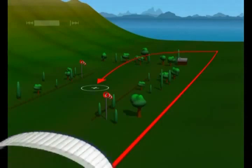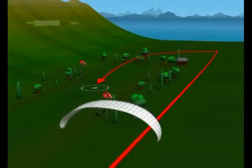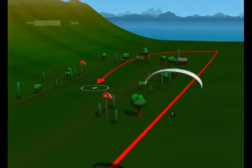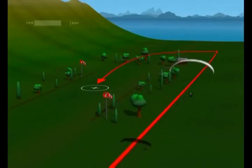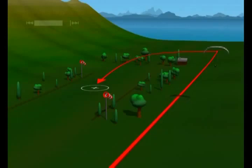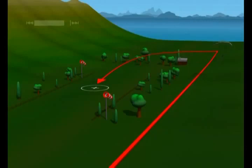The U or standard aircraft approach has two phases. This approach is also called the constant aspect approach. The first phase: without taking his eyes off the target, the pilot approaches the landing field along one of its sides. Though unusual, the pilot will be flying downwind during this phase.